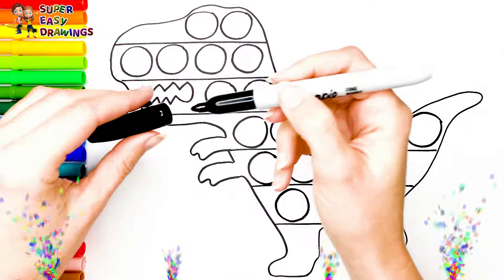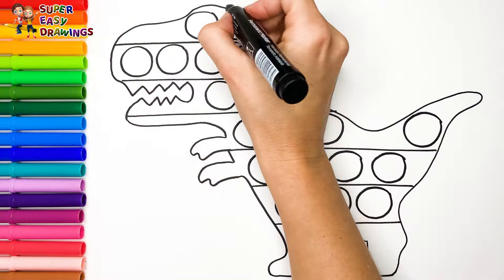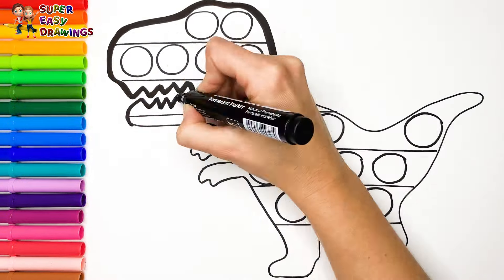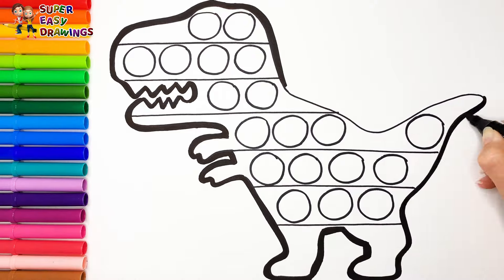Amazing! Now I'm going to use this black marker to make this beautiful drawing more visible.